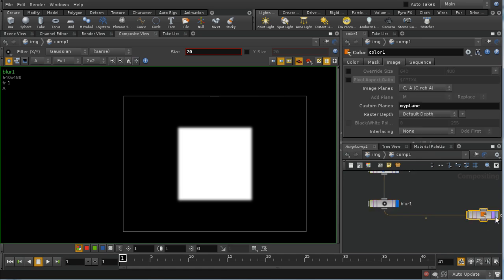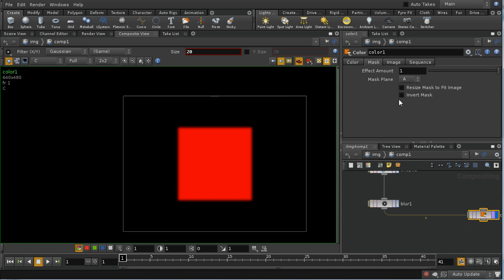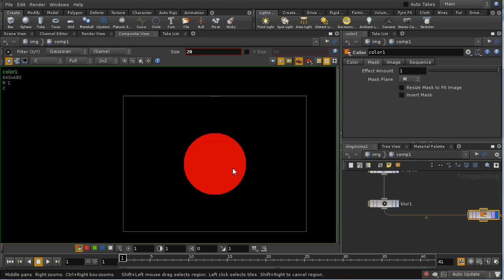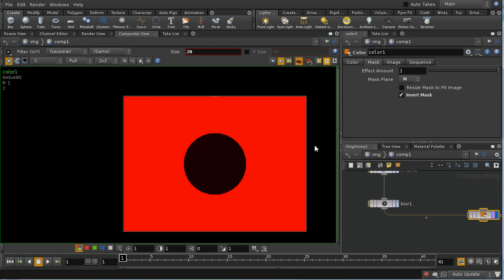Let's also have a quick look at the mask tab again. We've got a control here which allows us to select which plane of the image that's being connected in is going to be used to mask our operation. In this case we're using the A plane, but I could use the M plane, and then we would have the circle rather than the square. We can see the letter here has changed to M to reflect that. We can of course invert the mask, which produces the negative of the earlier result.